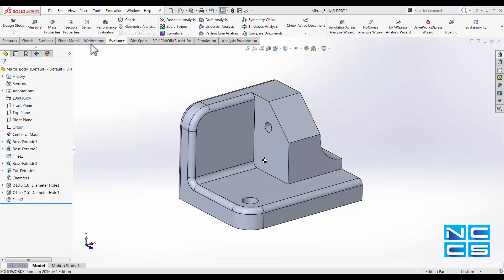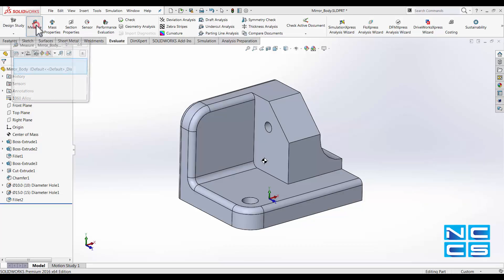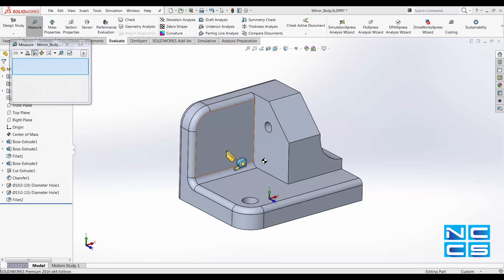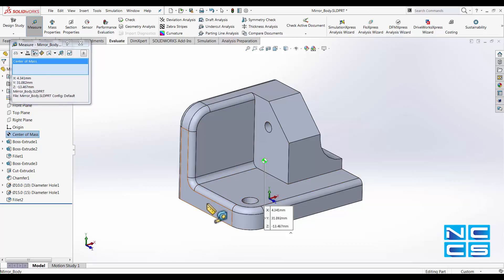You can also use the Measure function — for example, to measure the distance from the center of mass to one of the edges.